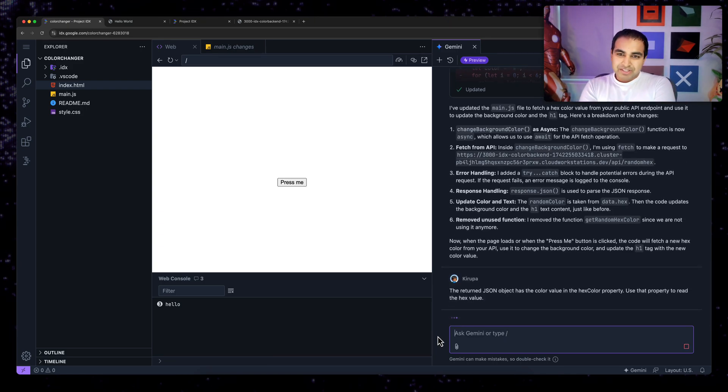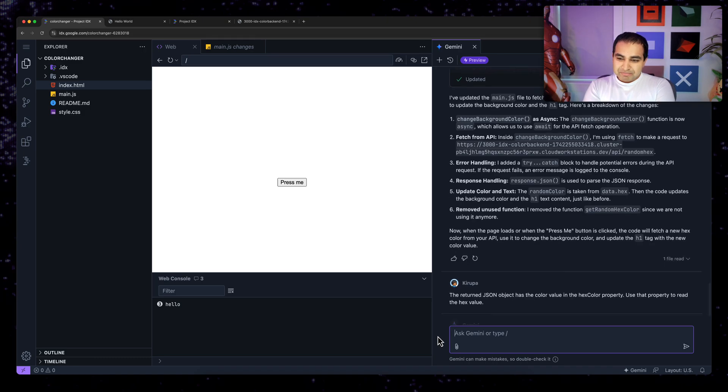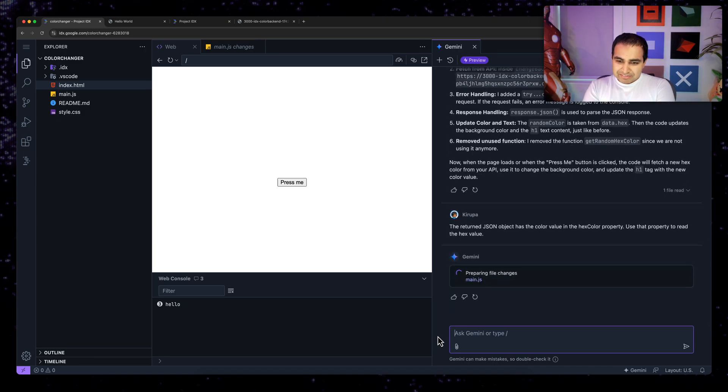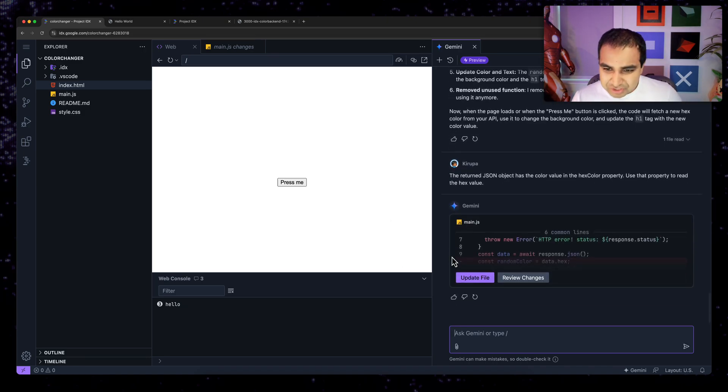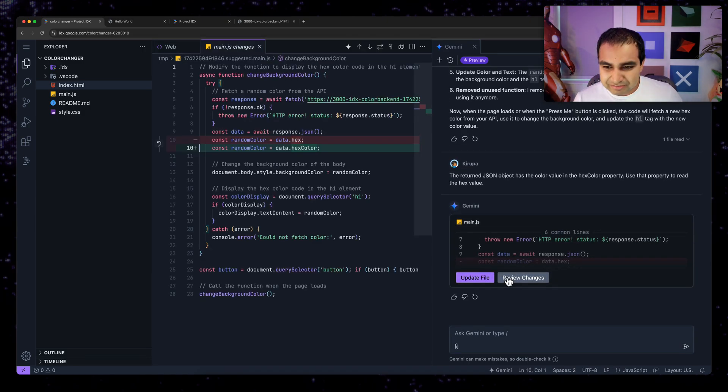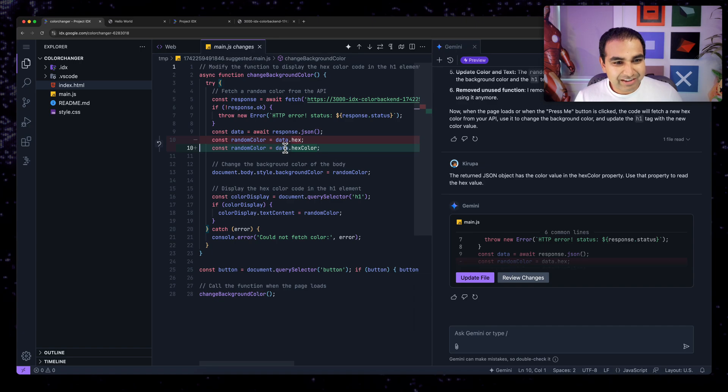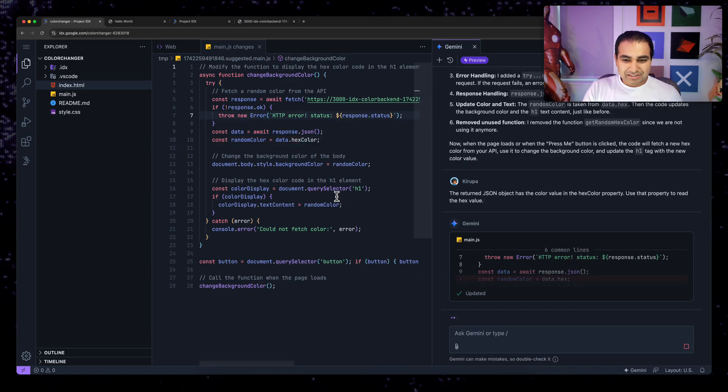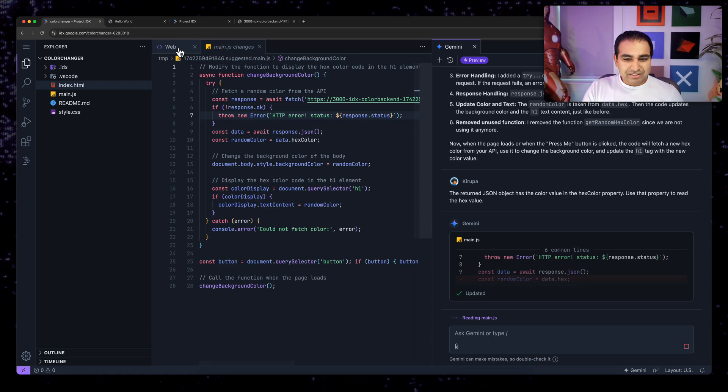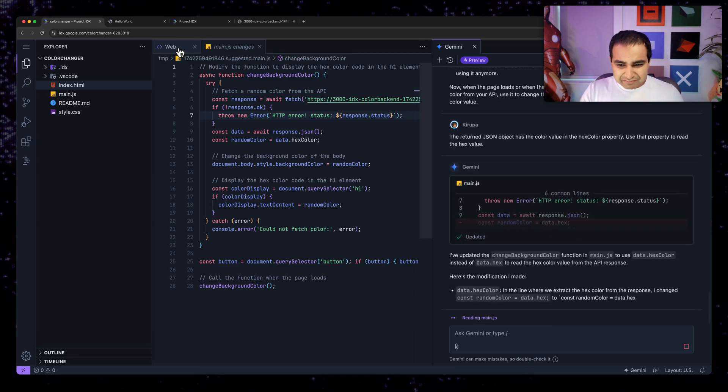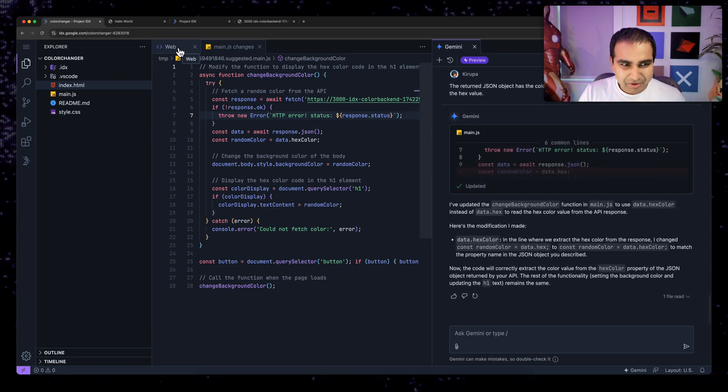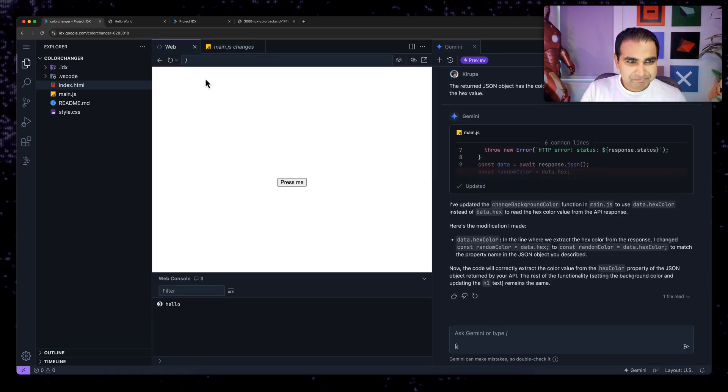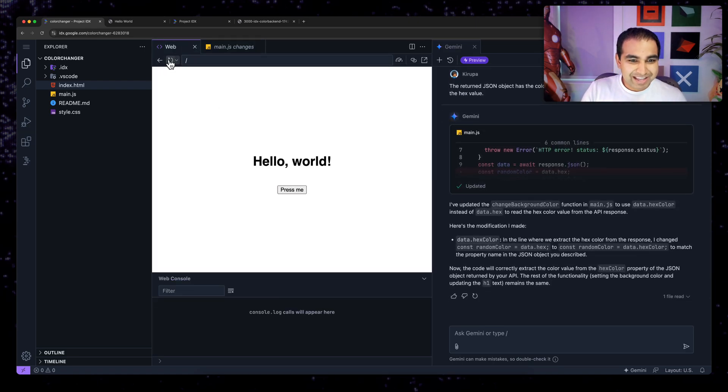Okay. Now I think that might be the last part of the change right here. Review changes data.hex data.hex color. Yep. It changed it from data.hex to hex color update file. Now at this point, if everything worked out correctly, this should be the last of the changes I need to make.